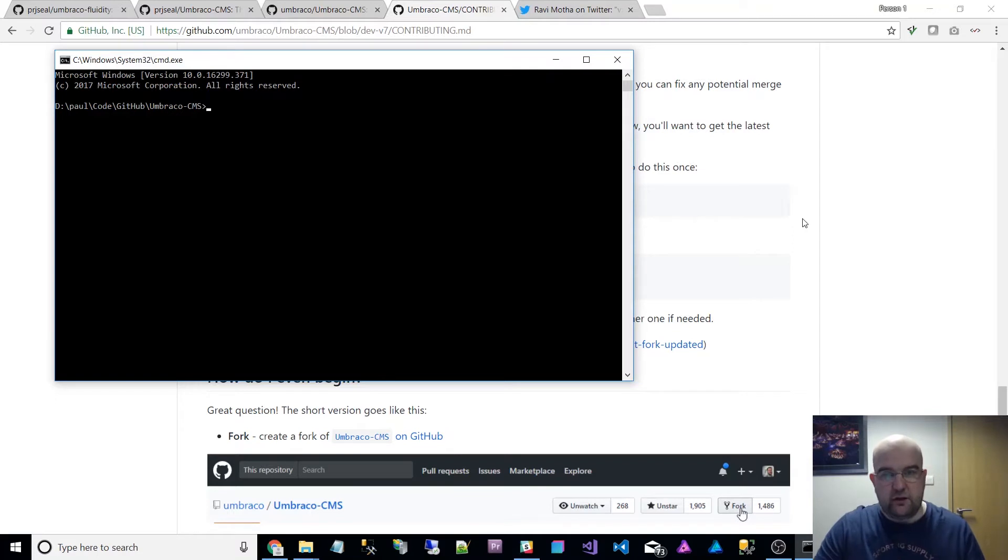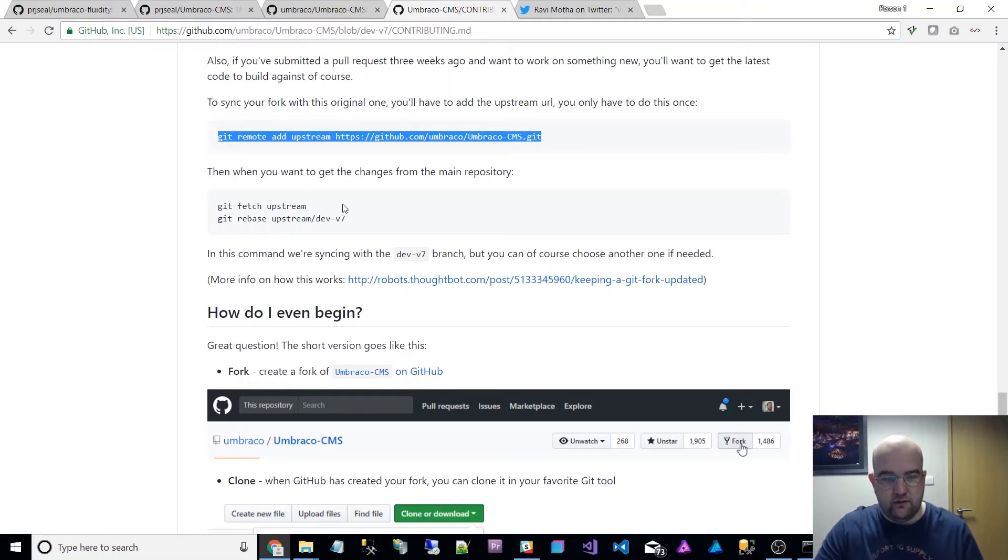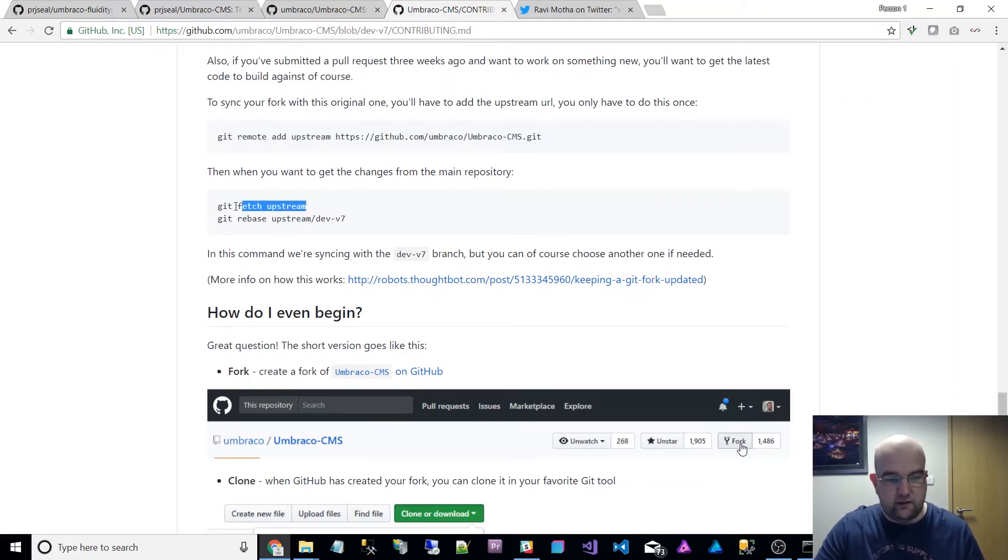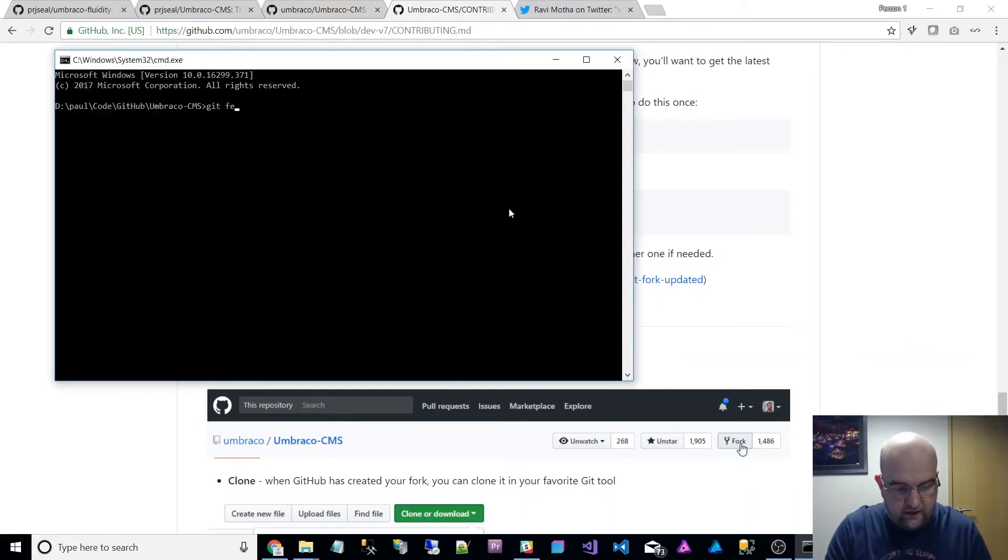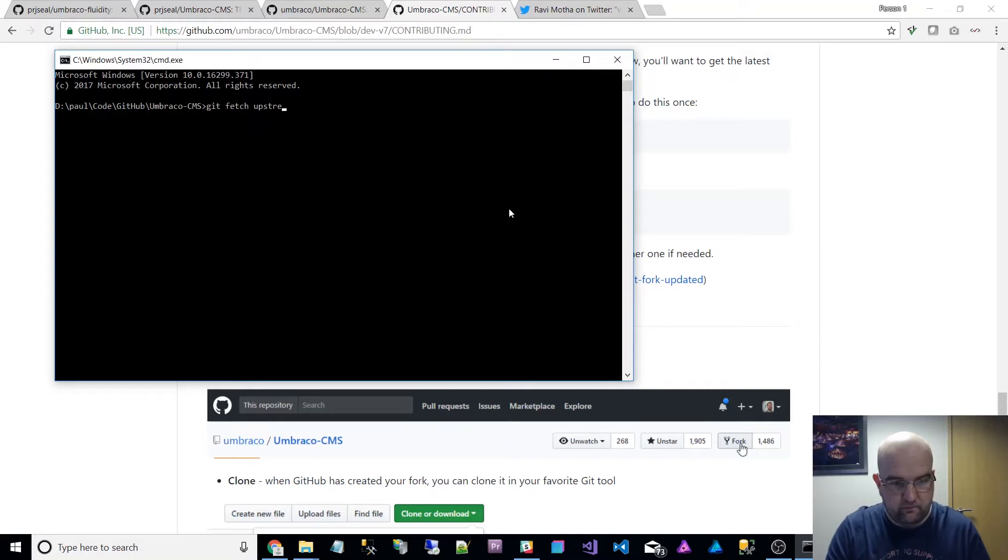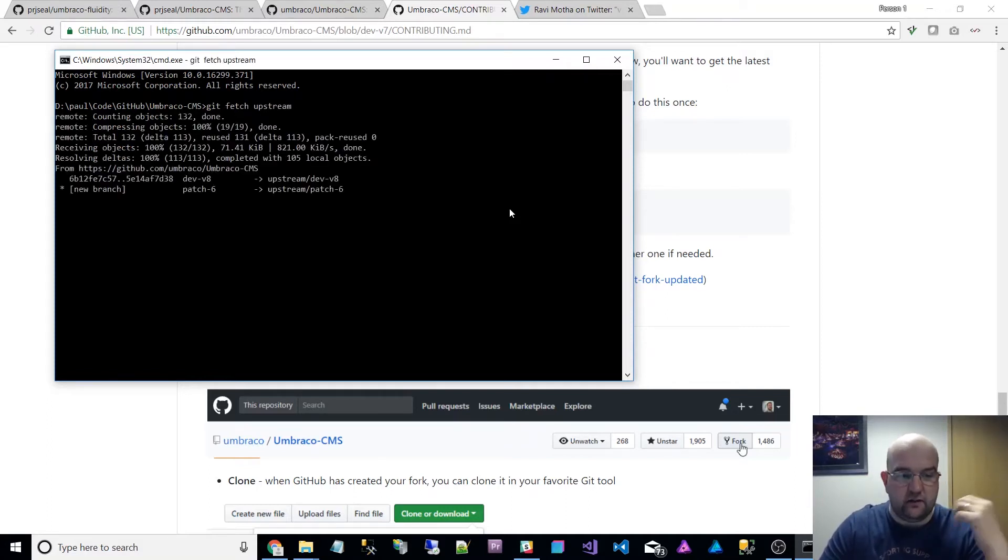Then because you've done that and you only need to do it once, when you come to actually get it up to date with Umbraco, you'll have these two commands here. So what you can do is you can do git fetch upstream and then that will go and check to see am I out of date or not.